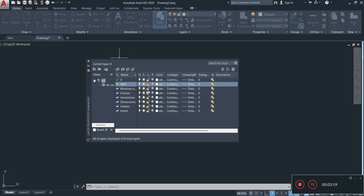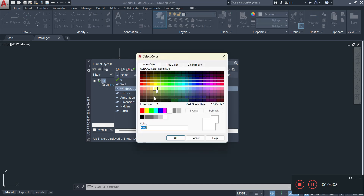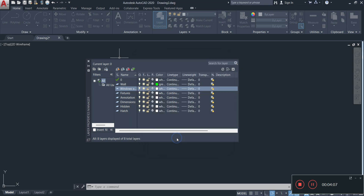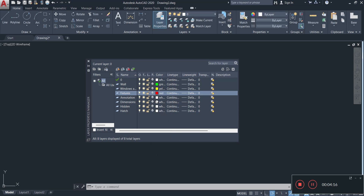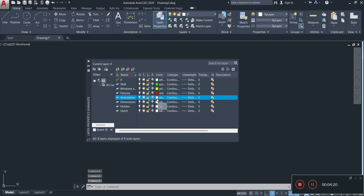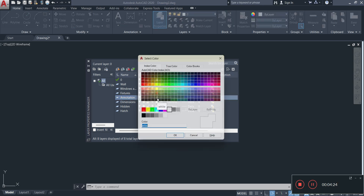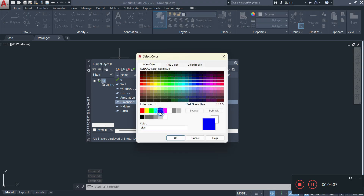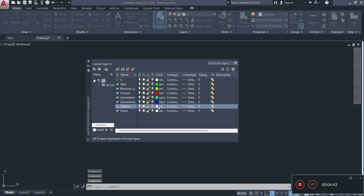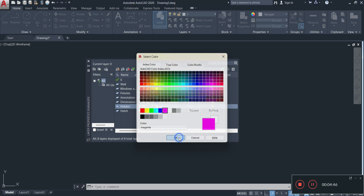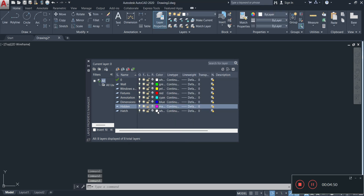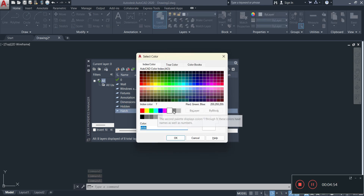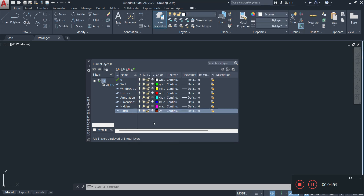I'm going to make my wall layer green. Moving to my window layer, I'm going to make it yellow. Moving to my fixtures layer, I'm going to make it red. Moving to my annotation layer, I'm going to make it a different color. Then my dimension layer I'm going to make blue. For hidden I'm going to change that color to another option, and for the hatch pattern layer I'll assign another distinct color.